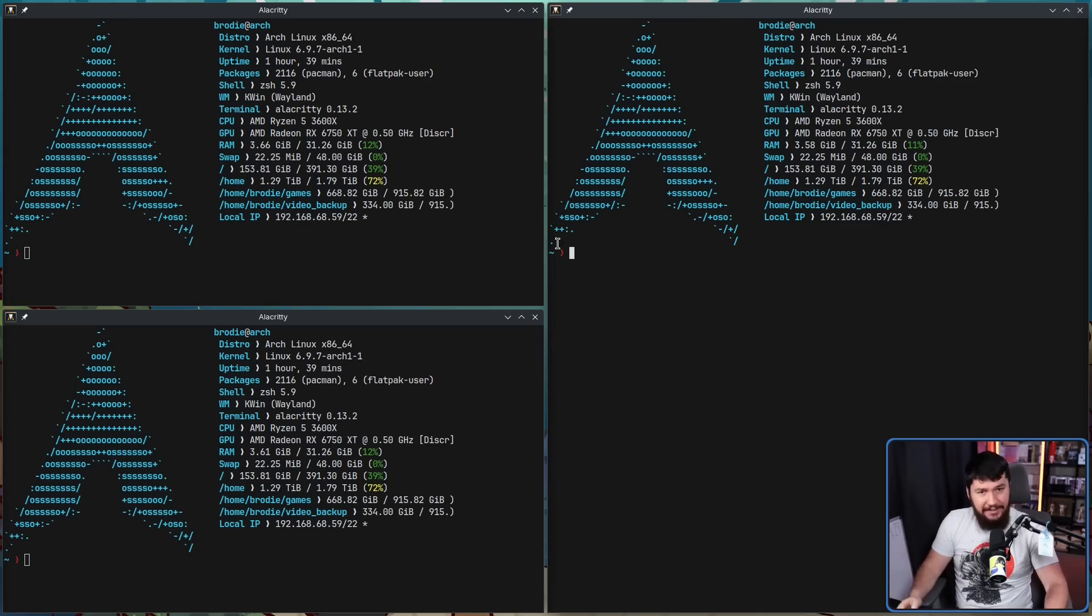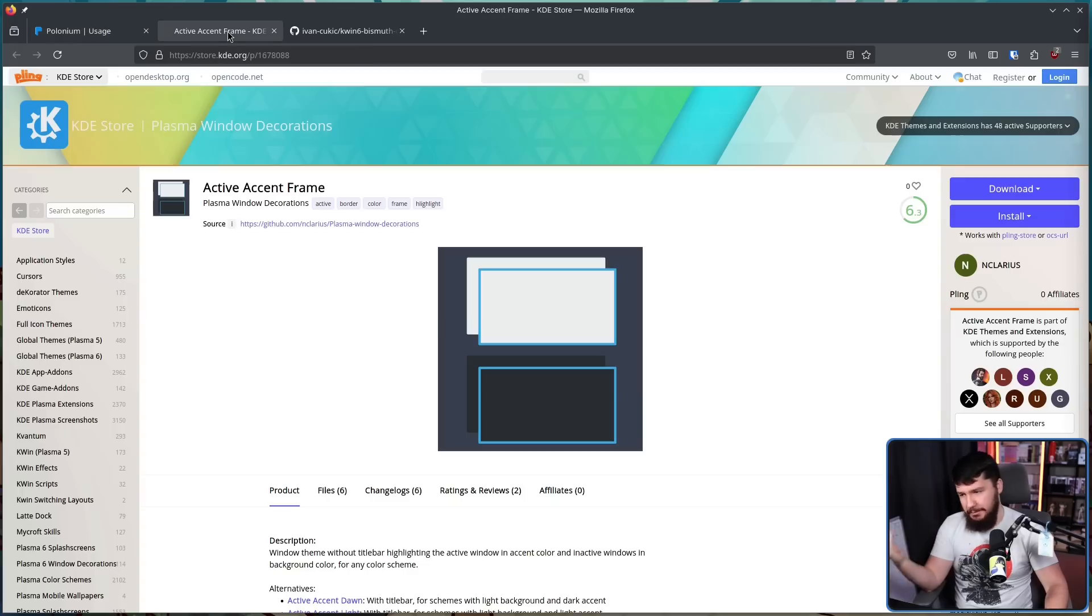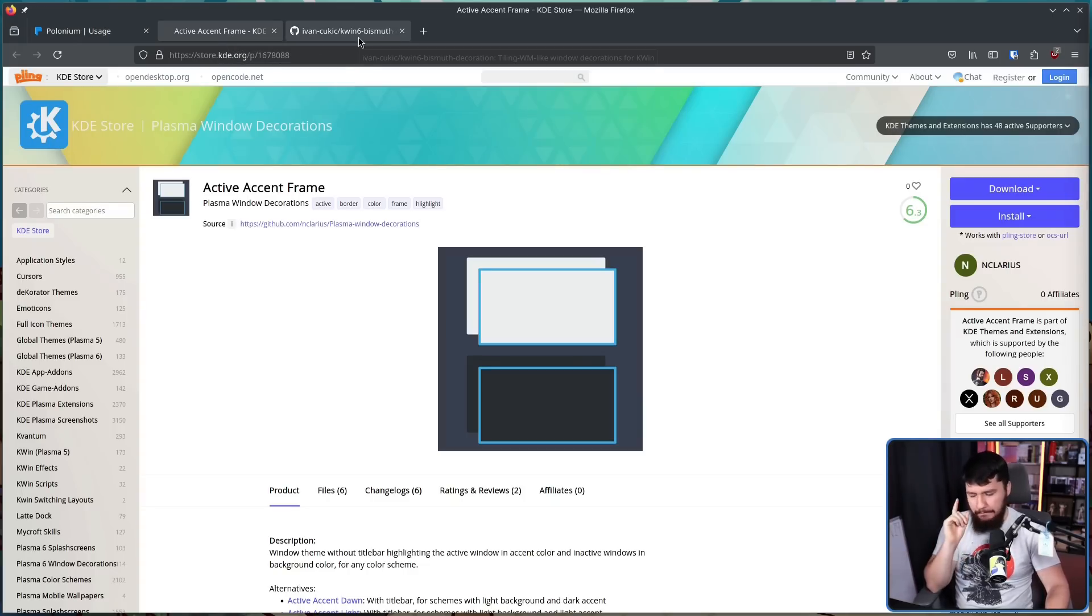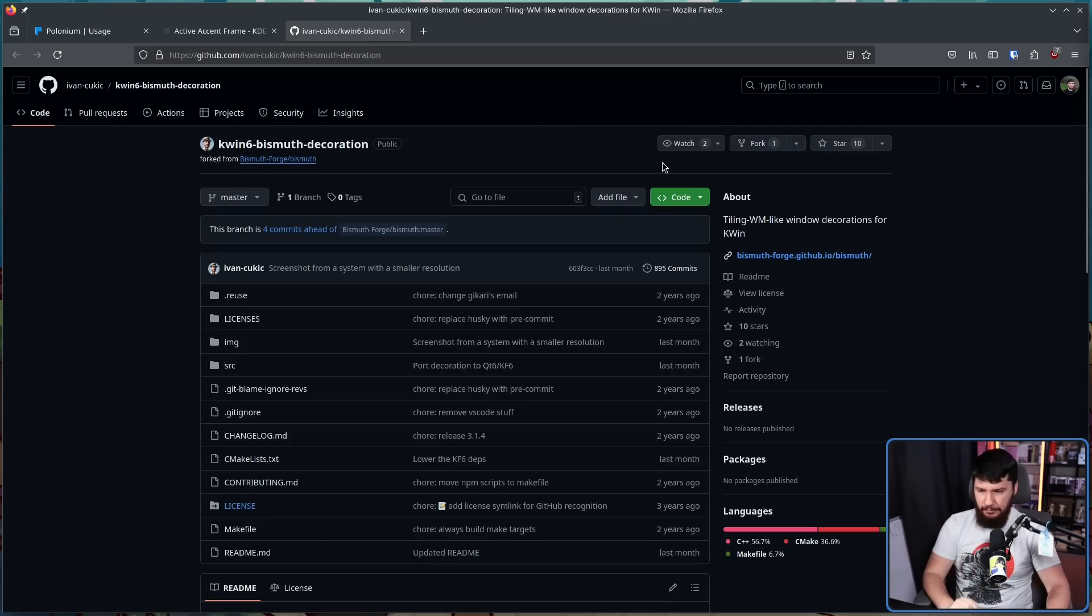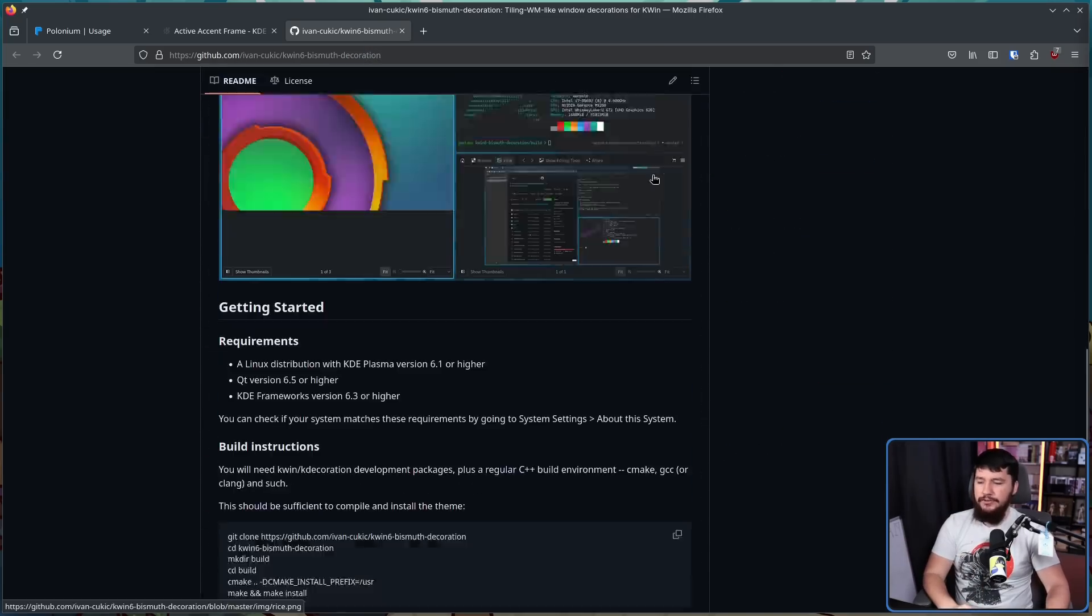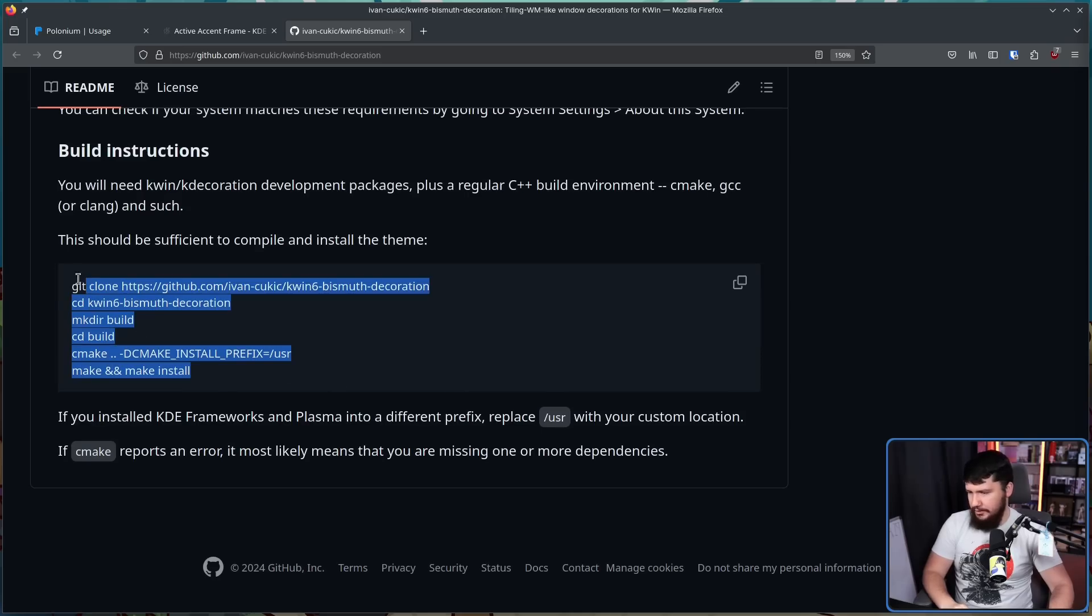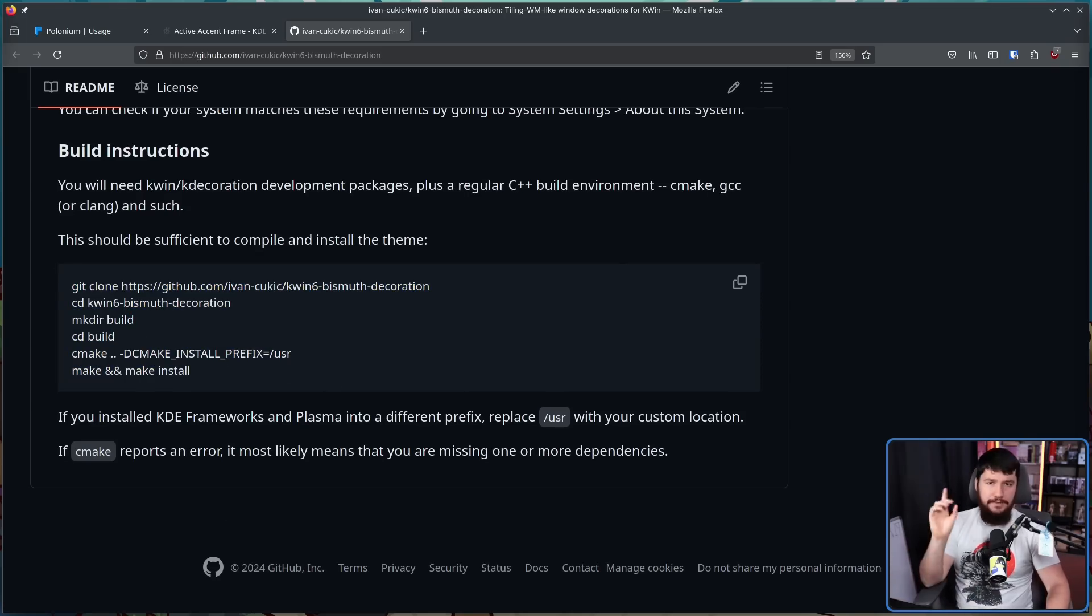On a tiler, you'd normally have a colored outline around the window. In Plasma 5, you'd use active accent frame. This doesn't work anymore, but instead use kwin6 bismuth decoration. Now you will have to go and compile this, but all you need to do is just run these commands here, and you'll be good to go.